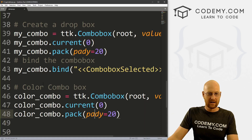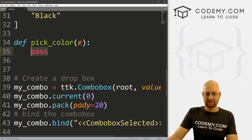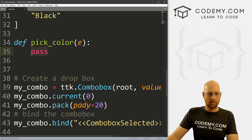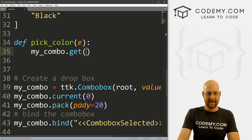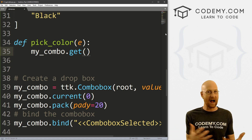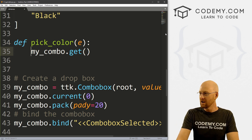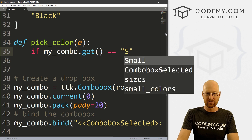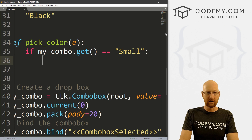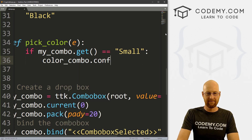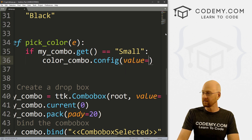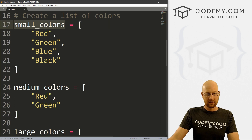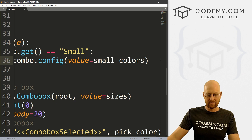Now we come to the fun part of making different decisions based on what is picked. How do we know what was actually chosen when we click the first dropdown box? We can call my_combo.get() — just like we dot-get anything else — and this will tell us what has been selected. So now it's just a matter of using an if statement: if my_combo.get() equals 'small', we want to call color_combo.config() and set the value equal to small_colors.